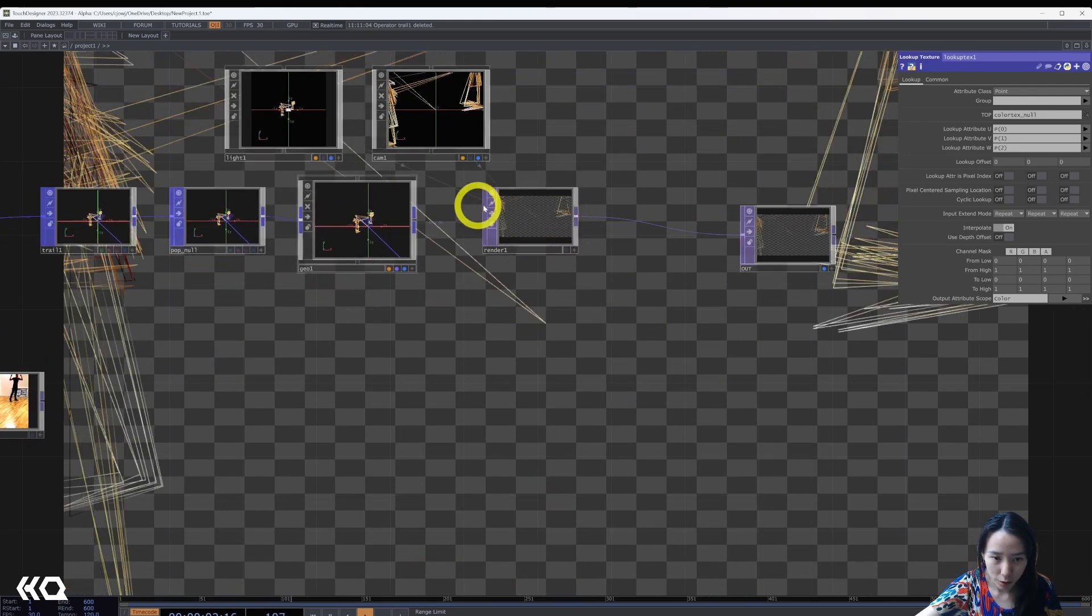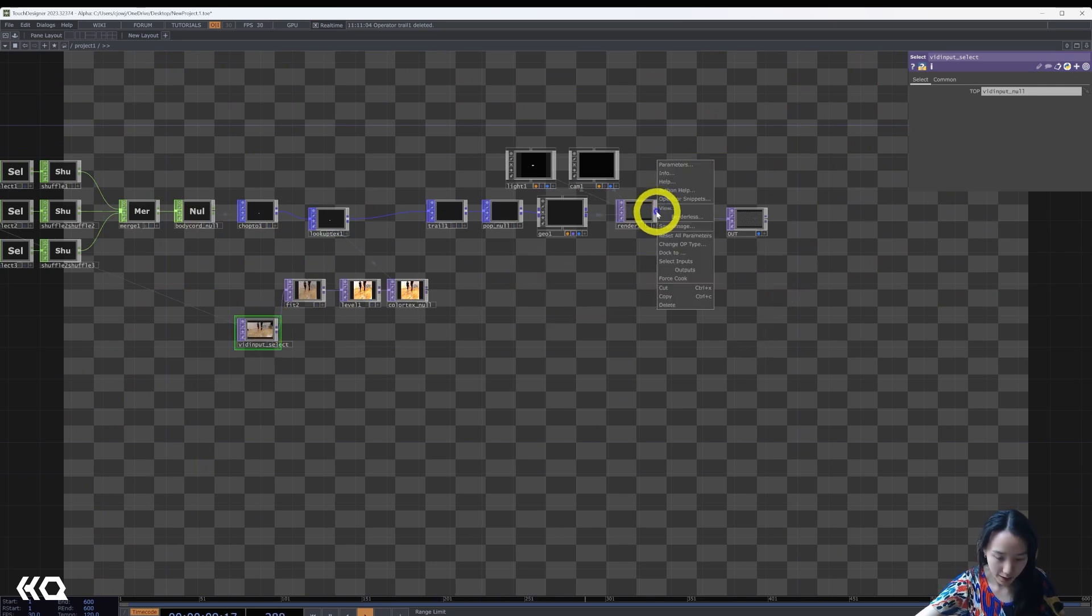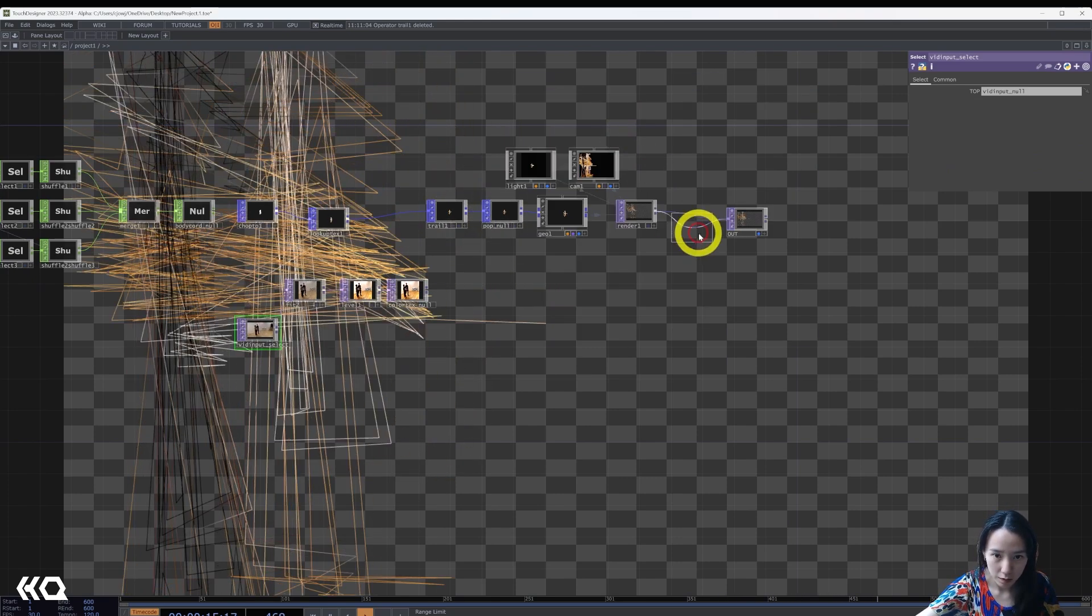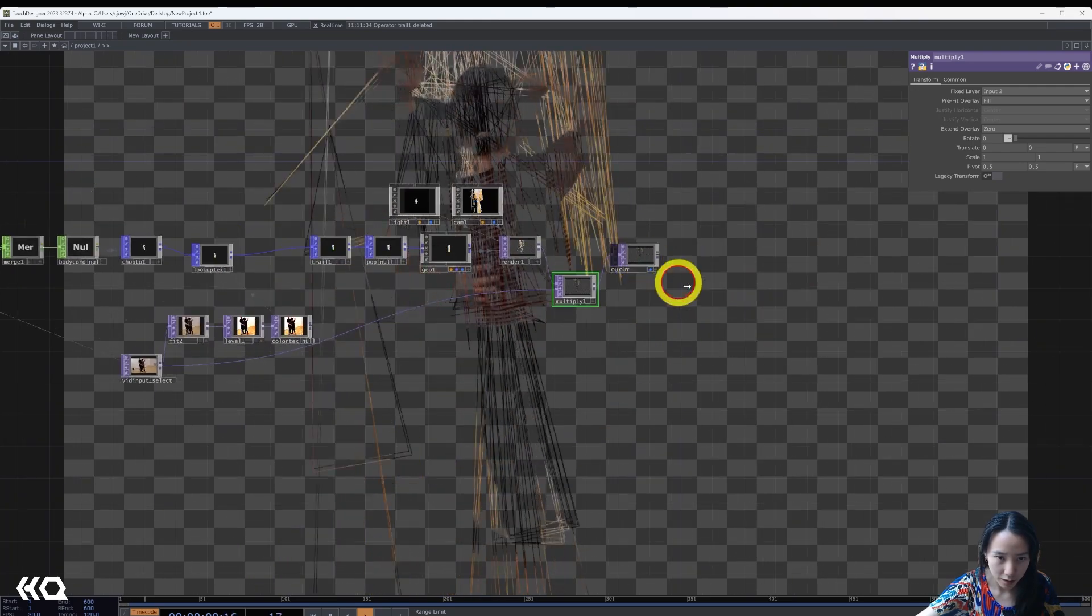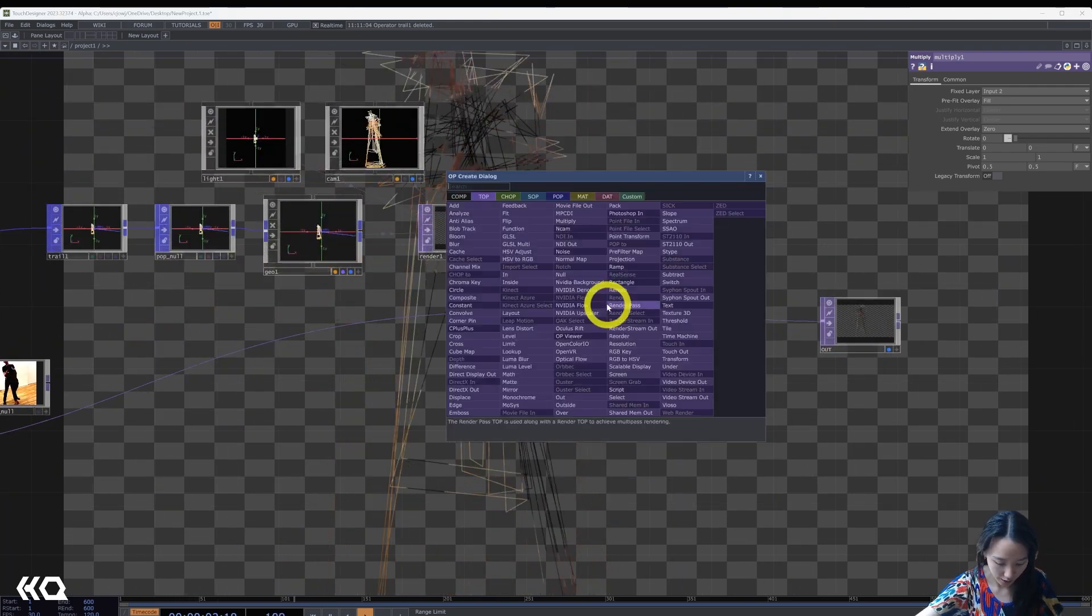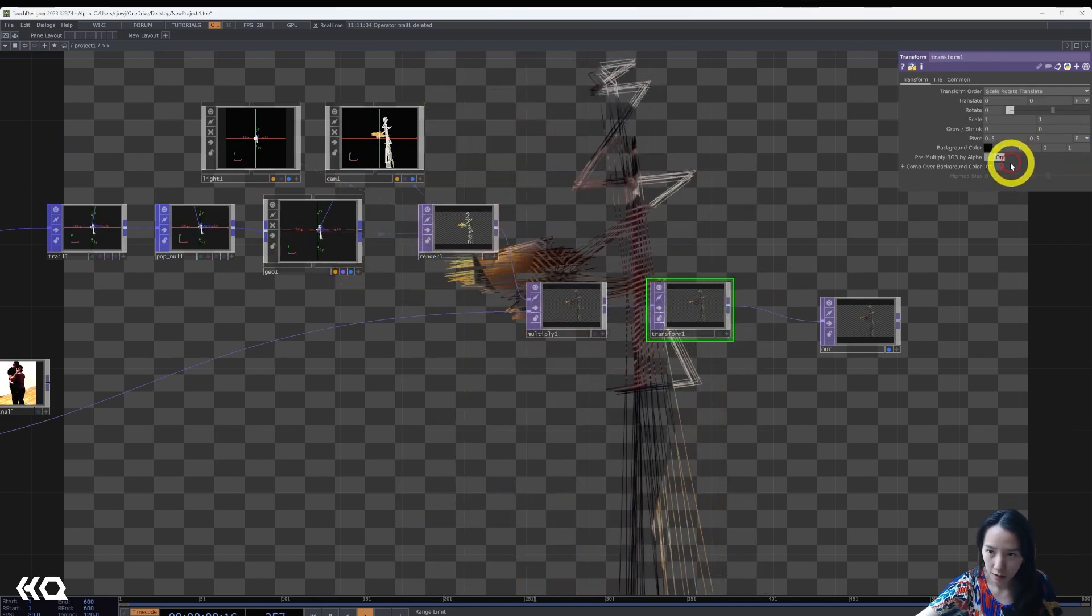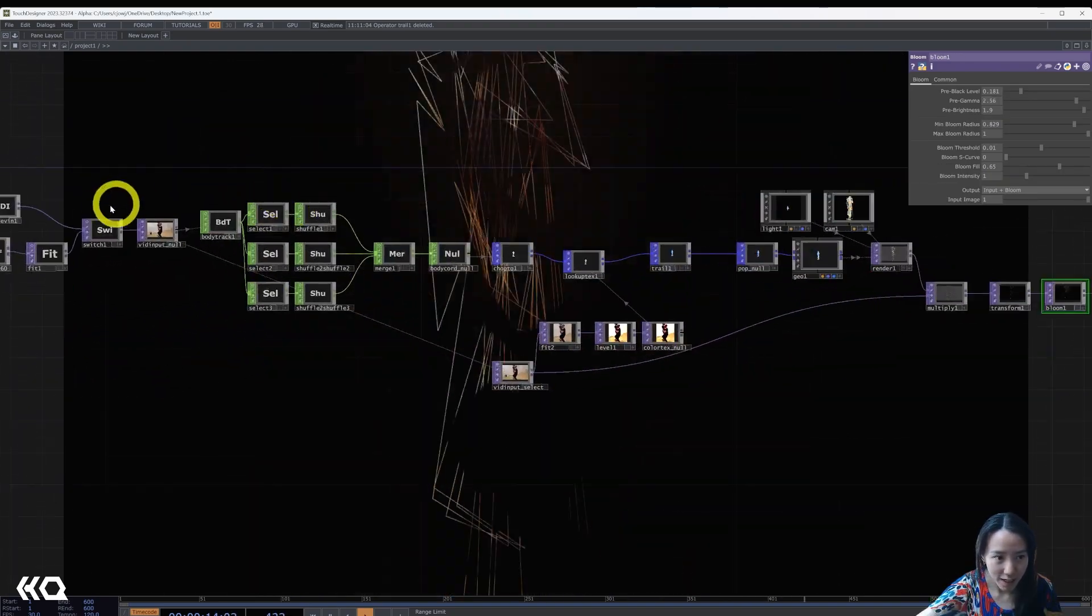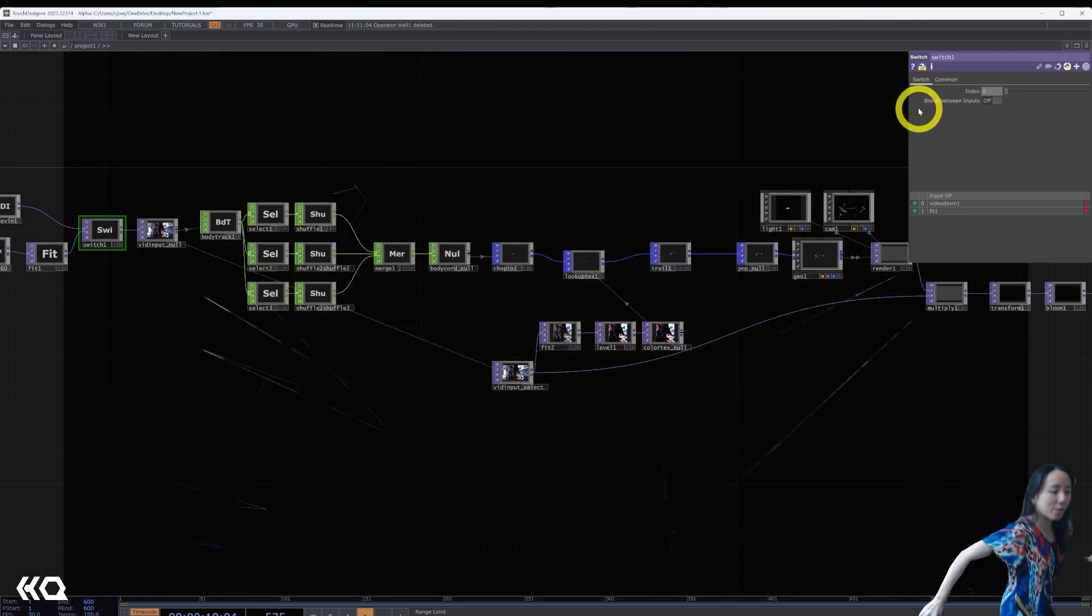So let's also, after select, I'm going to add a multiply and have this be the second input. I'm going to add a transform and have the transform back on. Yeah, we can change it to be the video input.